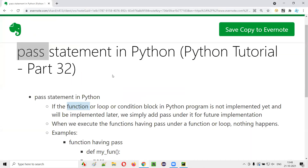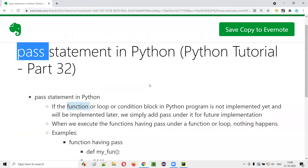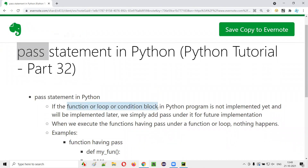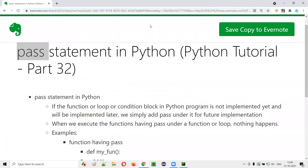This is how we use pass statements in Python. If you don't want to implement a function, loop, or condition block right away and want to implement that in the future, create them and simply add the pass statement under them. Whenever you are ready, you can replace the pass statement with your implementation code. So this is the purpose of pass statements in Python. That's it, guys. Thank you. Bye.